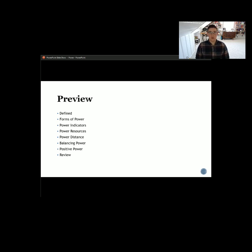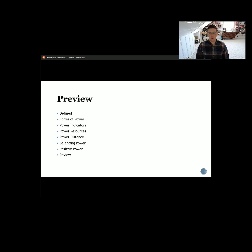In our lecture preview, we're first going to define what power is. We will then talk about some of the different forms of power, as well as indicators of power, power resources, and power distance.